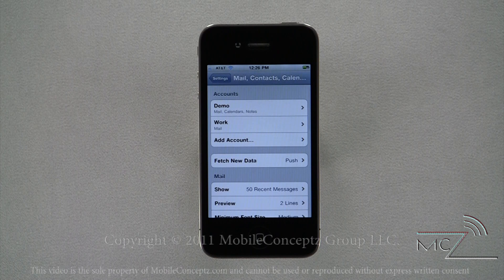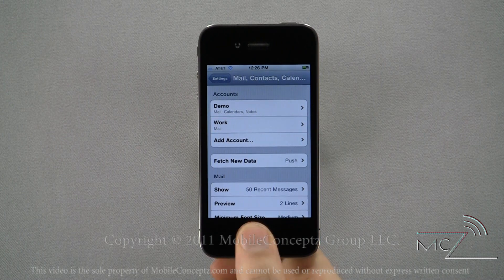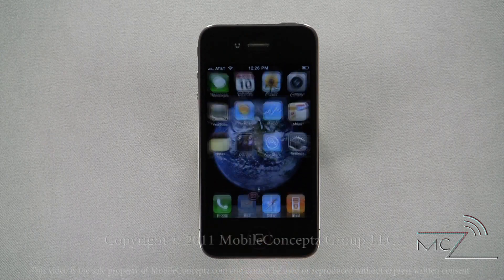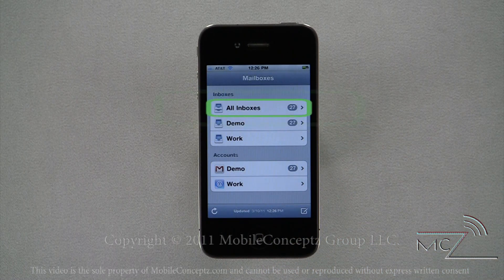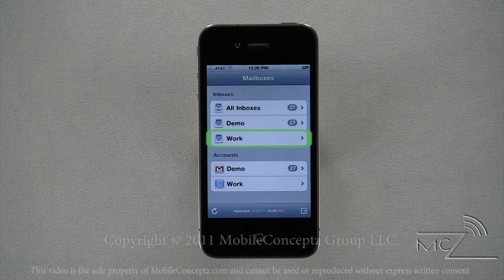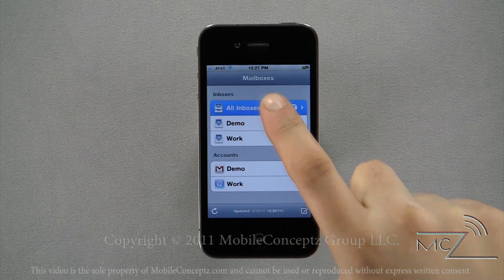The device will verify the information, and if it is all correct, will take you back to the Mail, Contacts, Calendars settings menu. As you can see, the original Gmail account and the new work account are now shown in the accounts list. When you have multiple accounts on your iPhone, you will have a few extra options for inbox management. Tap on the Mailboxes icon in the top left corner.